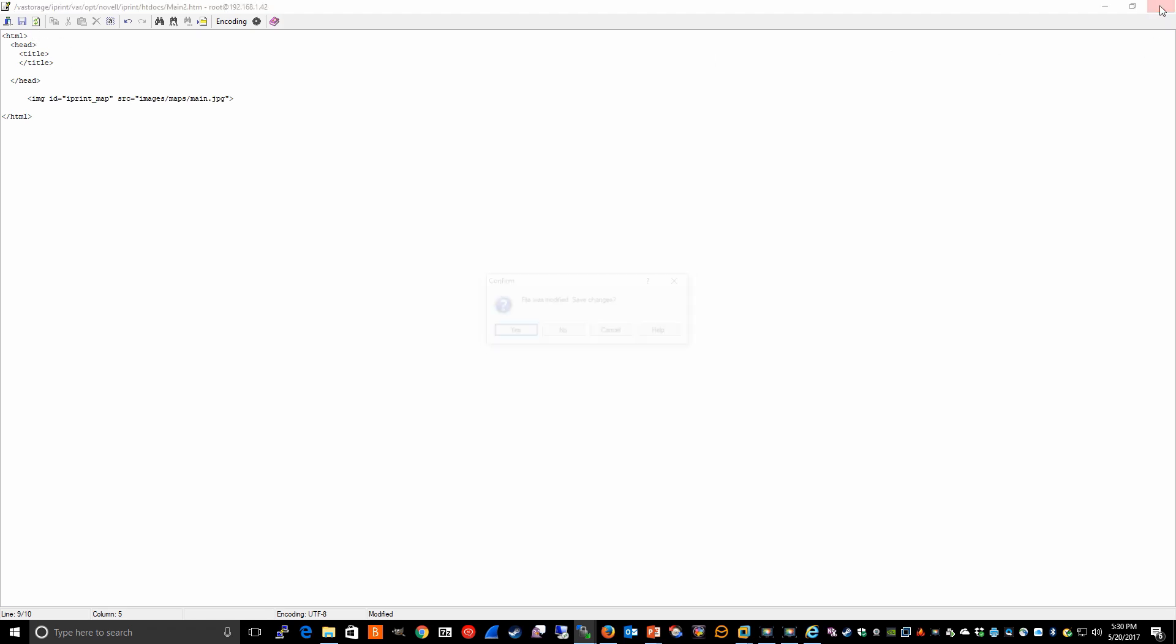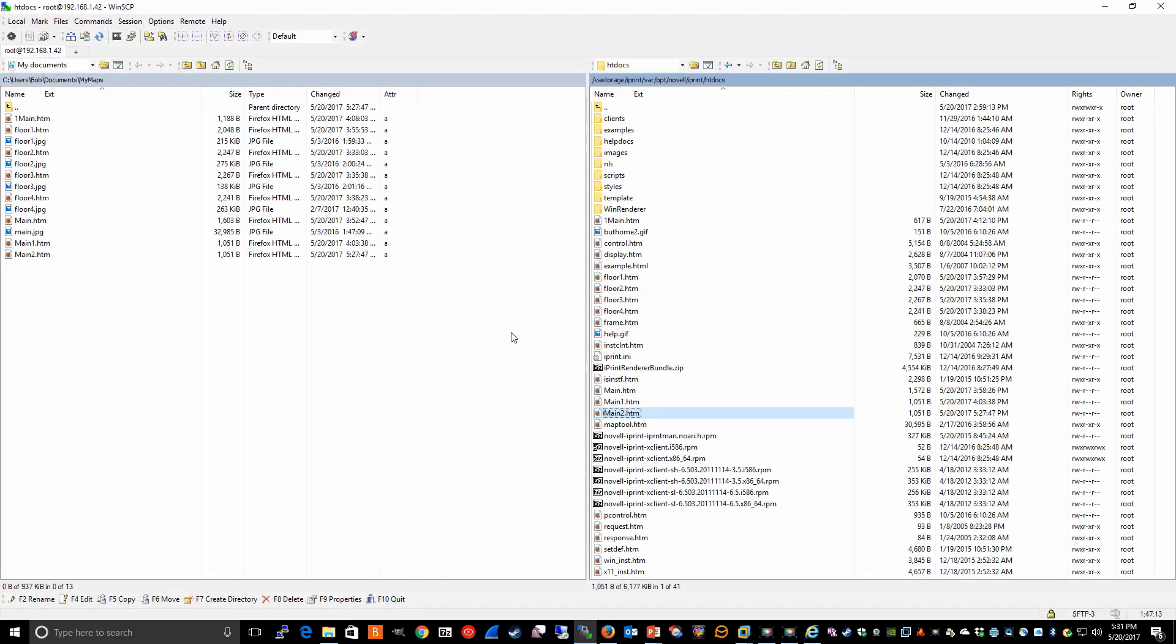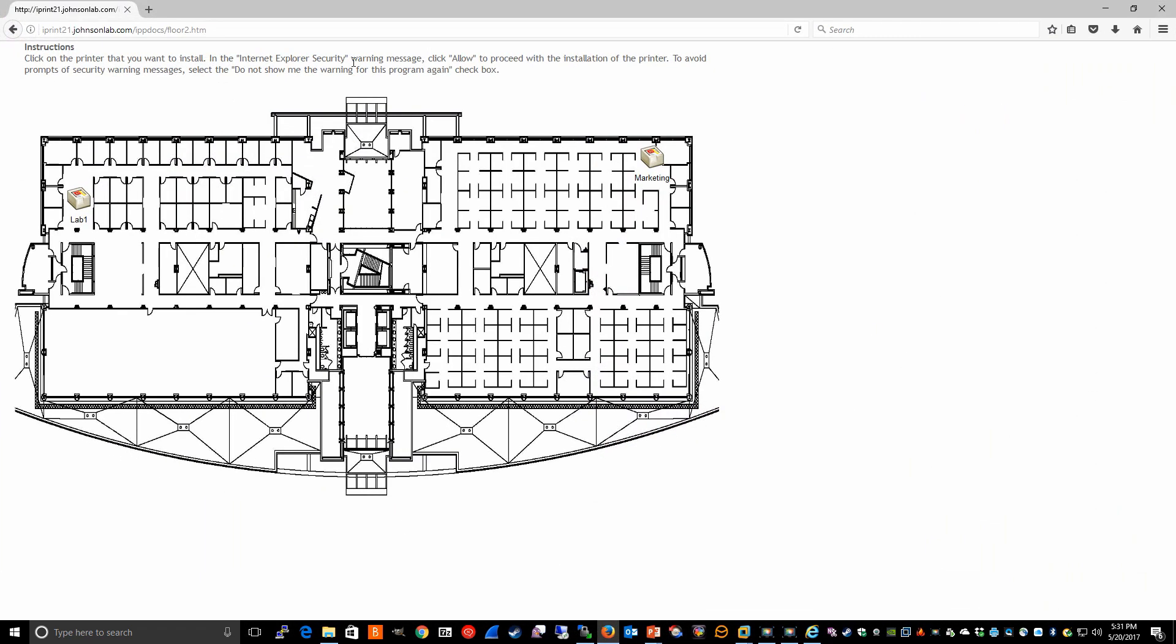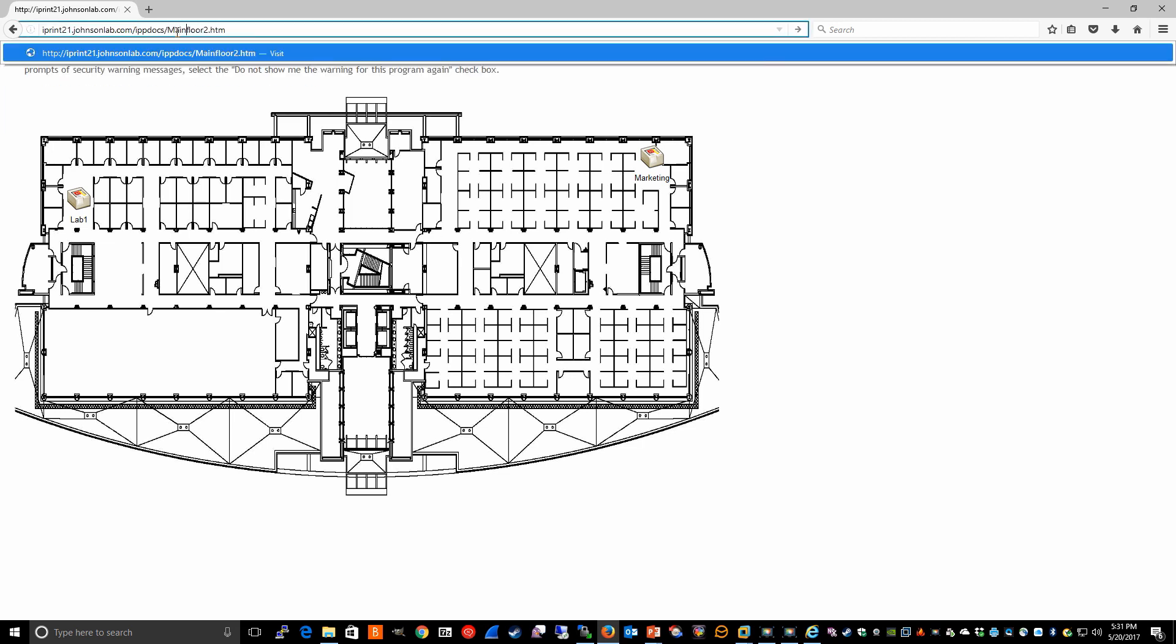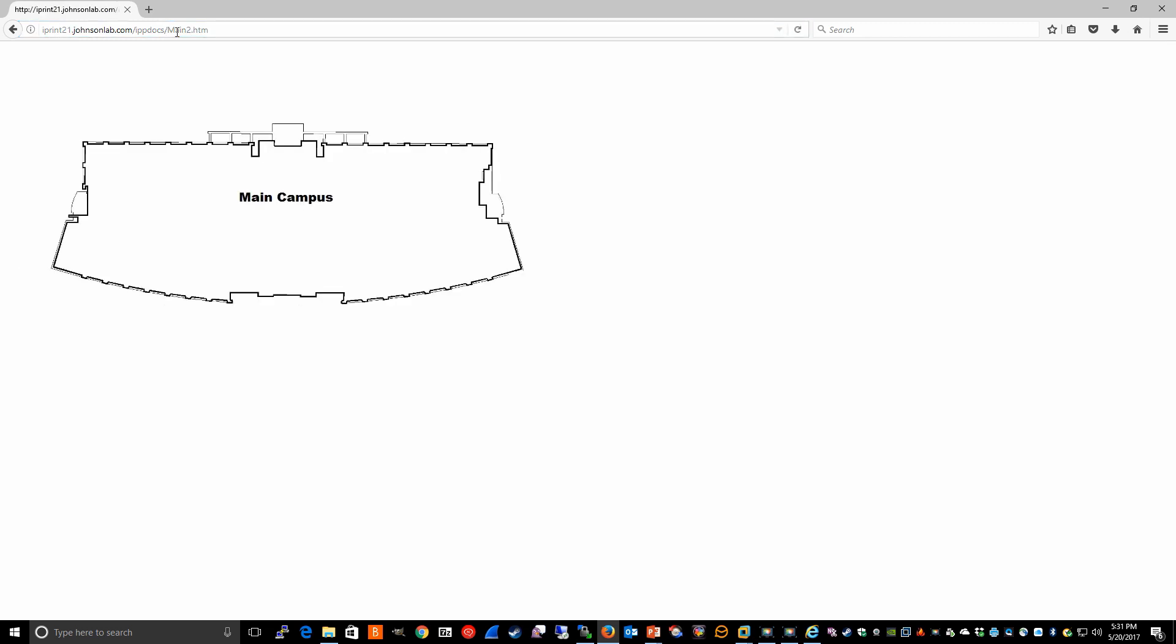So really all we have is just a reference to the main.jpg. I can close this, choose the option to save. And now if I were to go to main2.htm,